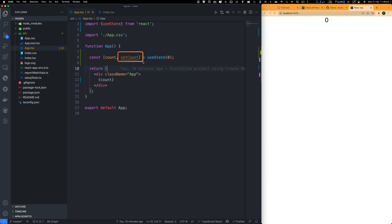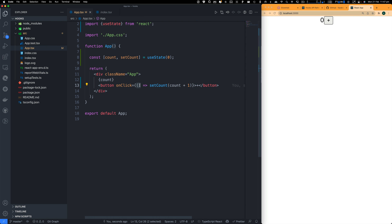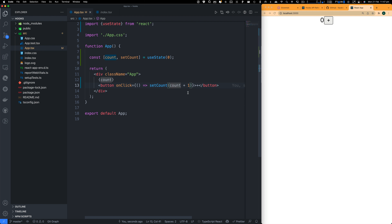I'm going to use VS Code and create a new project. We've got a fresh React project using TypeScript as a template. Let's run this React app.